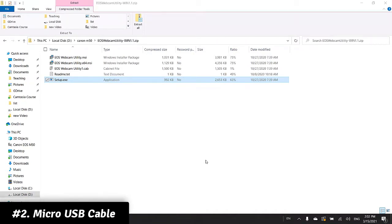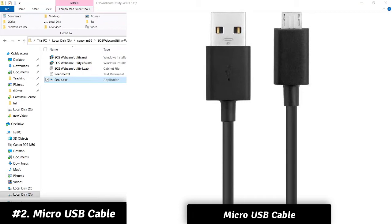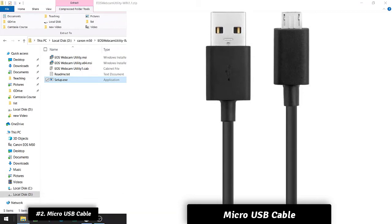What you need is a micro USB cable, okay? Connect it to your camera and to your USB port on your computer.